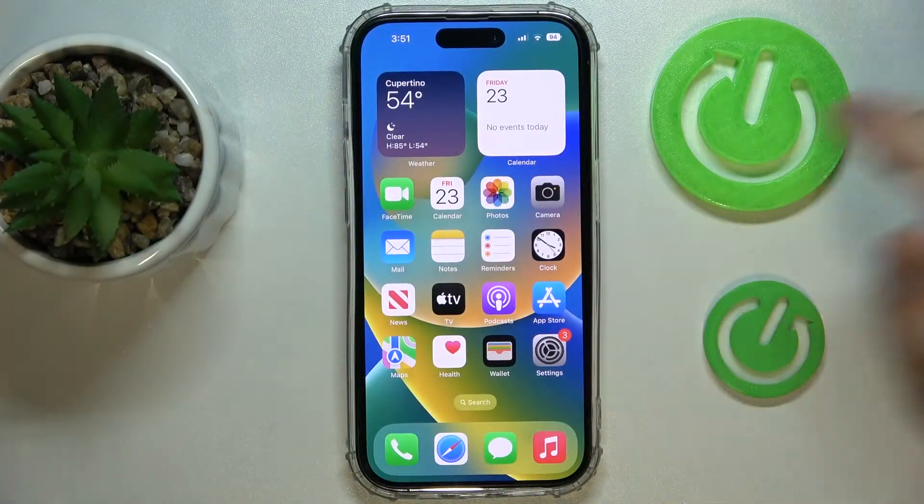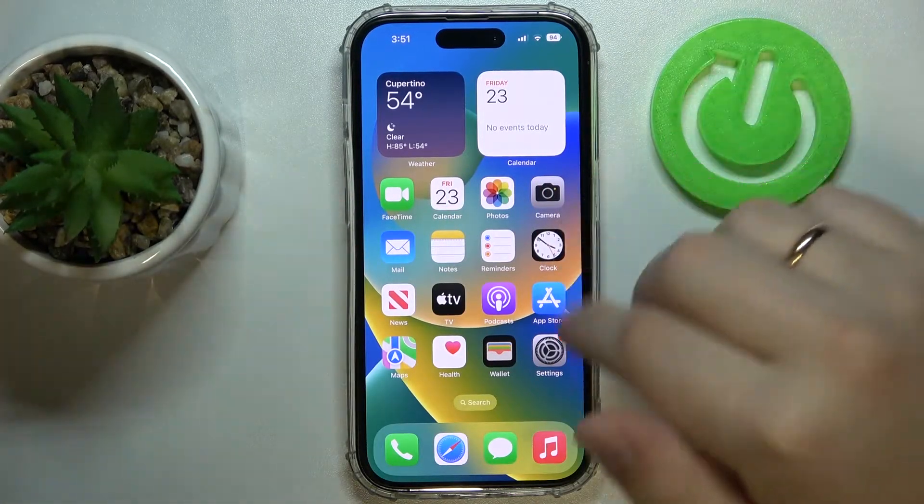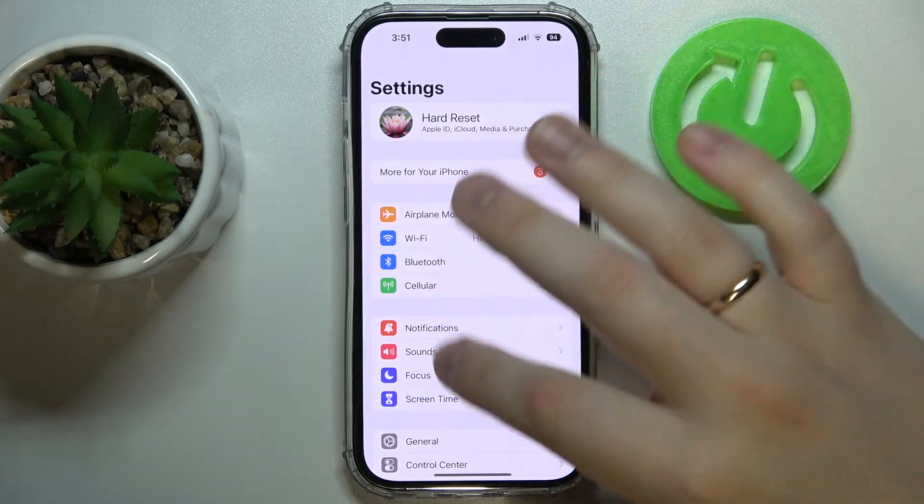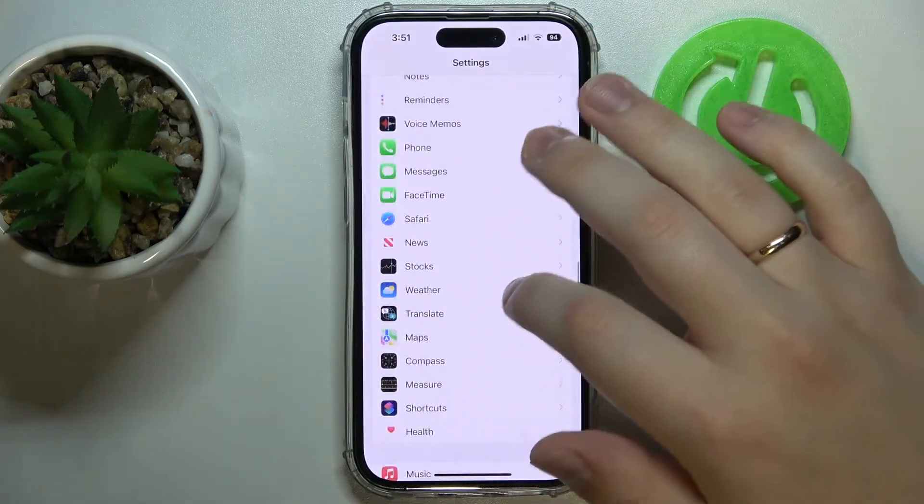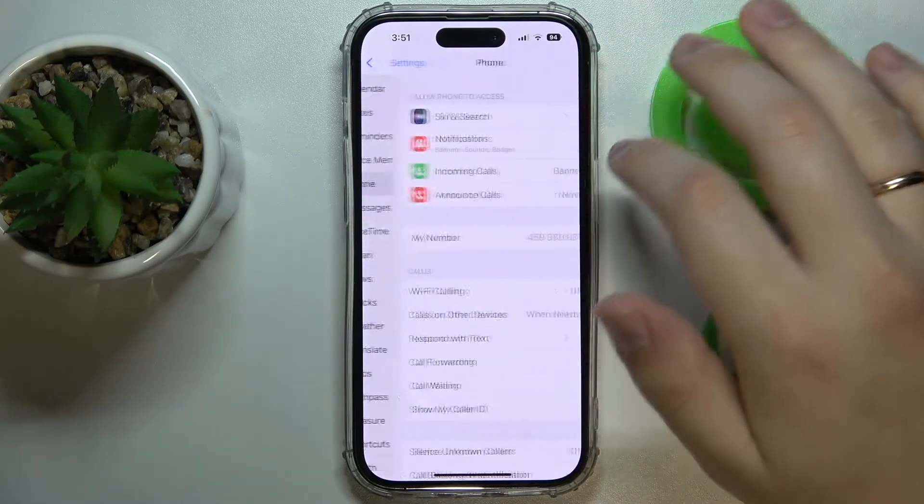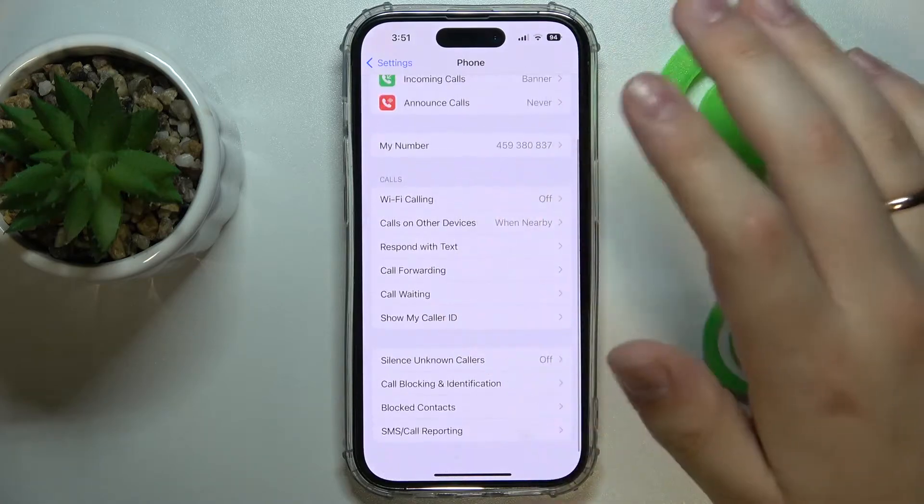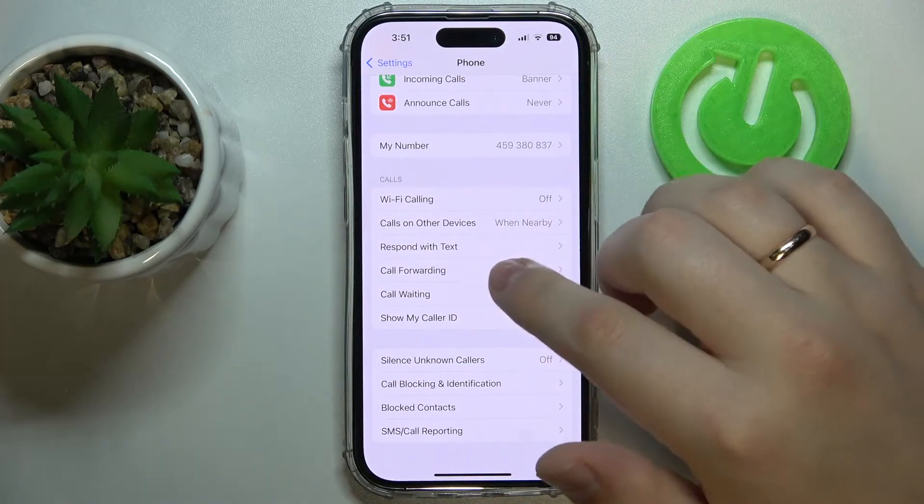First of all, in order to set up the call forwarding feature, you need to launch Settings, then scroll the page down and find the Phone category. Then enter it and go for the Call Forwarding section.